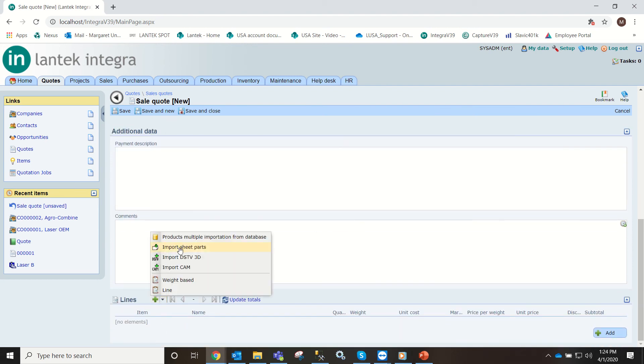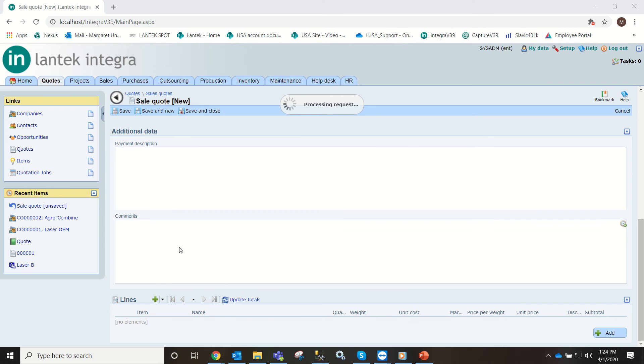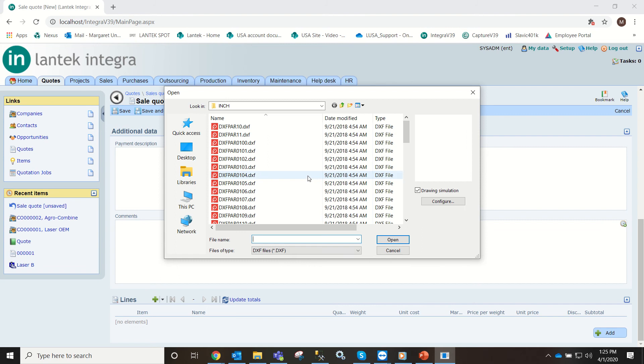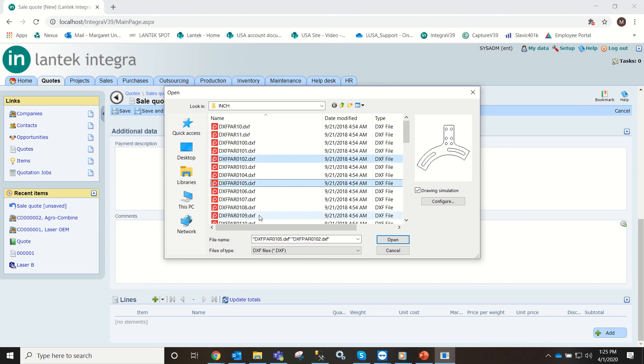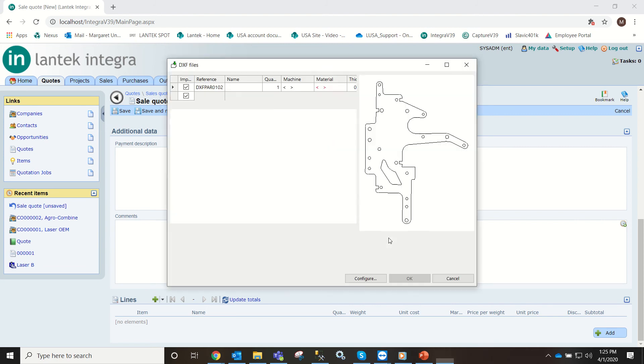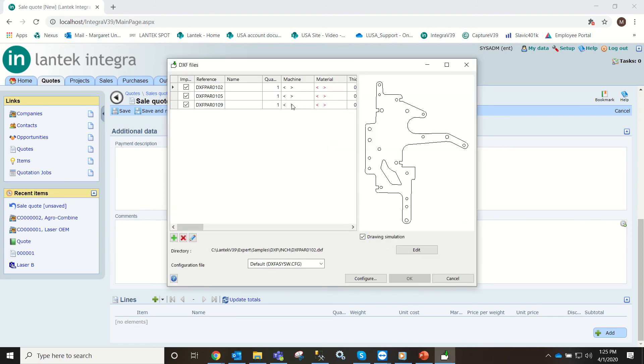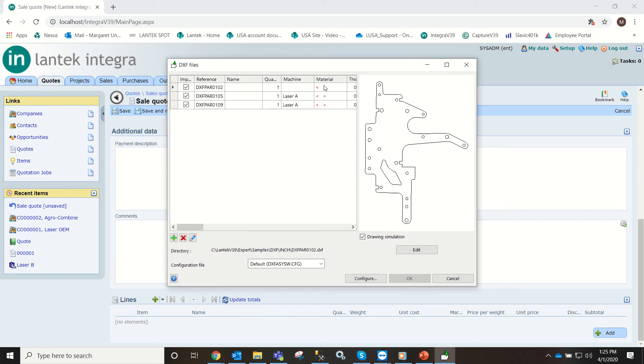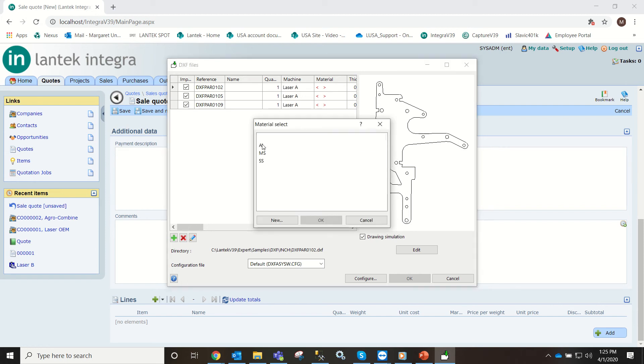I'm going to import some parts. We'll just do the DXF and here we select our machine, quantity, material, just like we would if we were in expert.